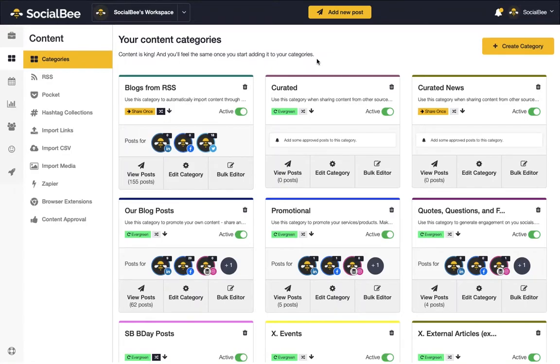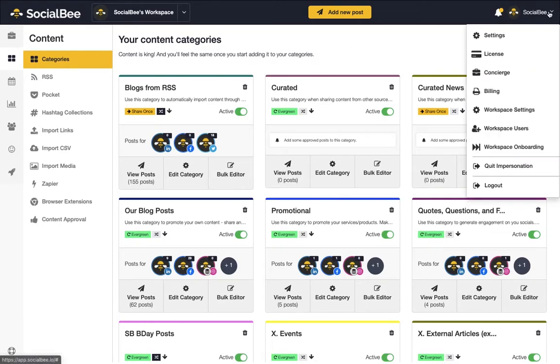We use a category-based system, which means that you can organize your content into content categories. If this is your first time logging in, please make sure to go through the onboarding wizard first to get familiar with our features.